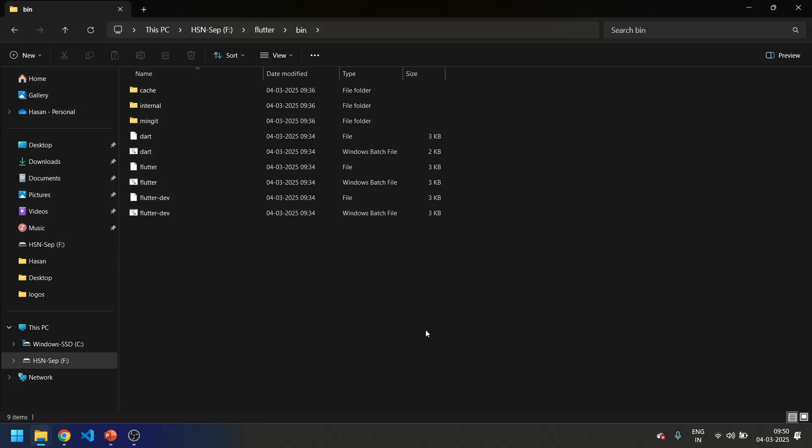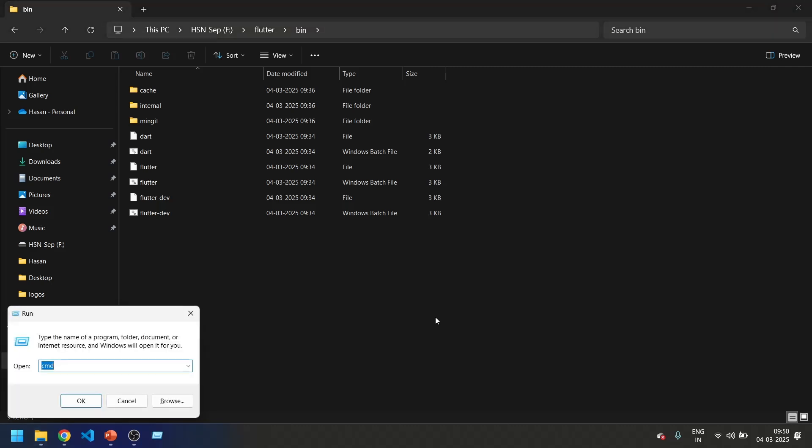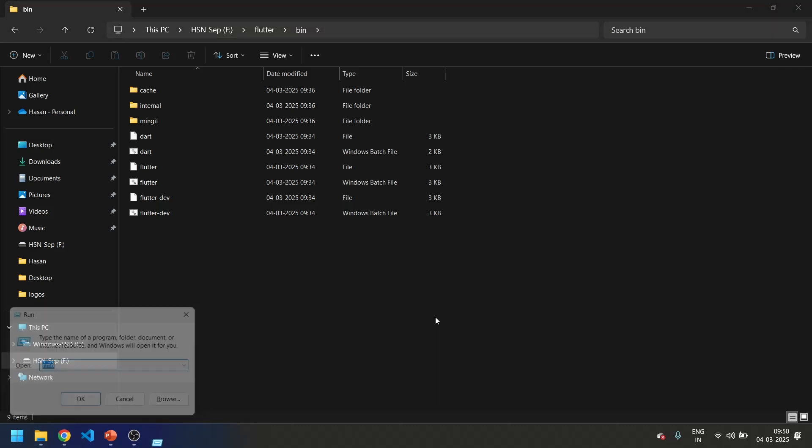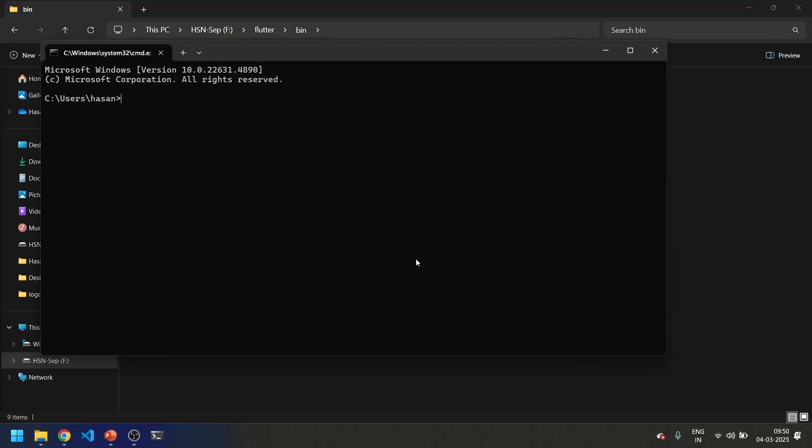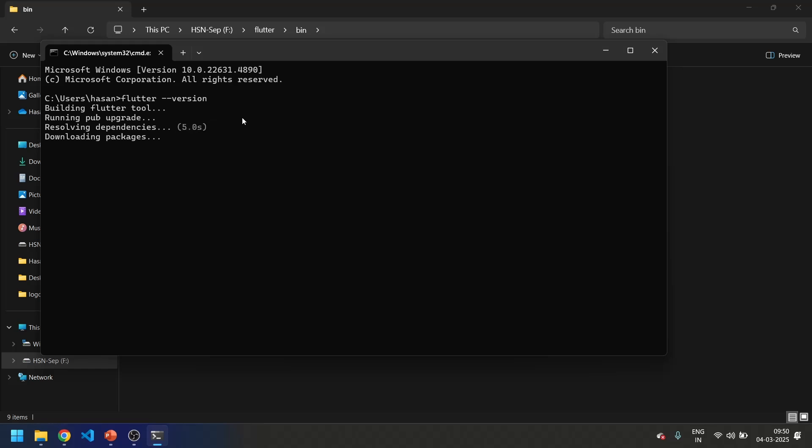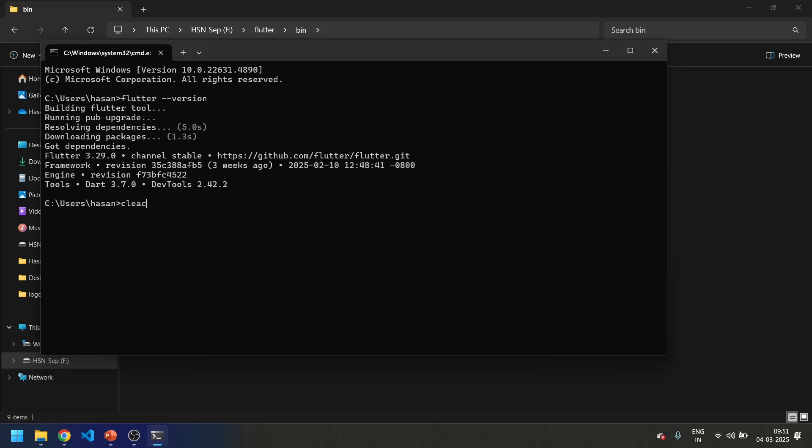Now to check whether our Flutter path is set properly, it's done. Now let's type flutter doctor.